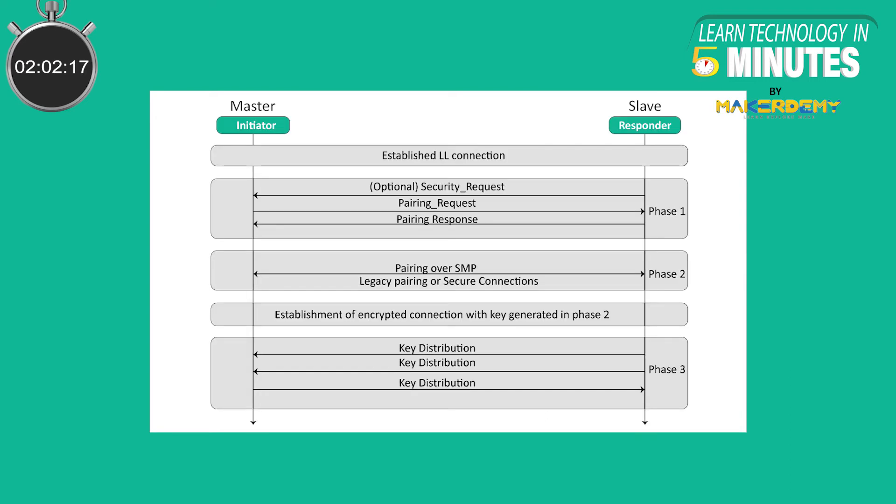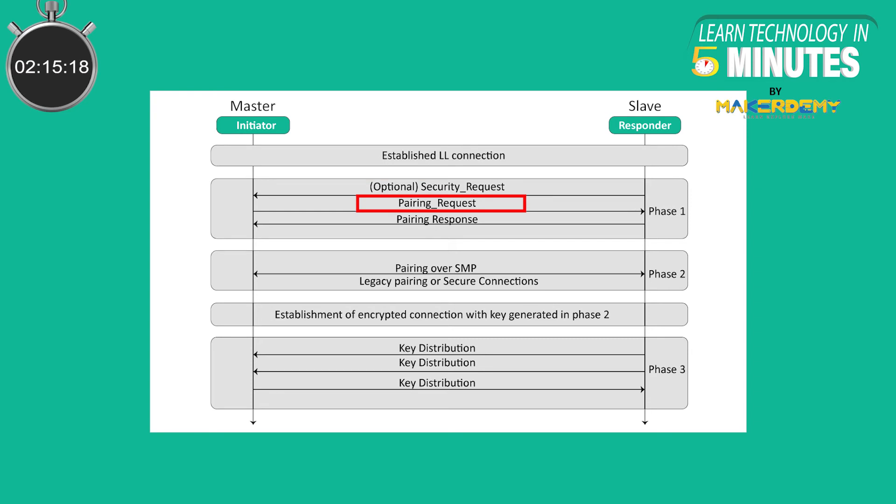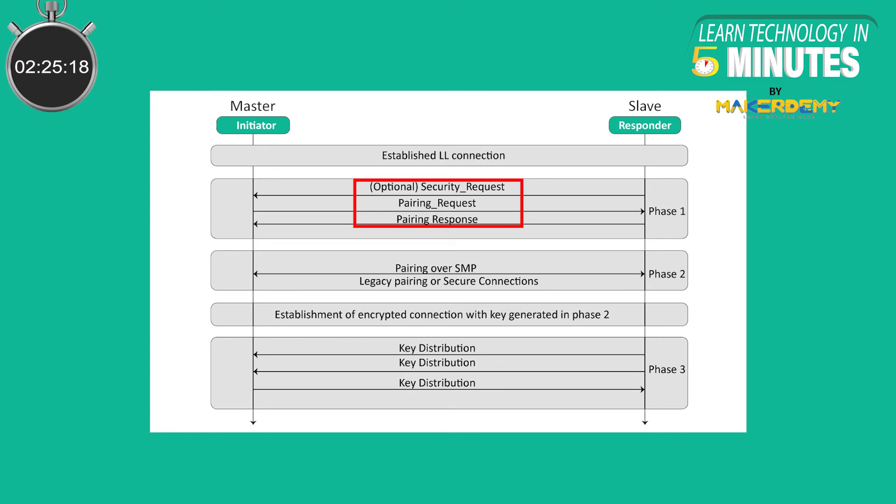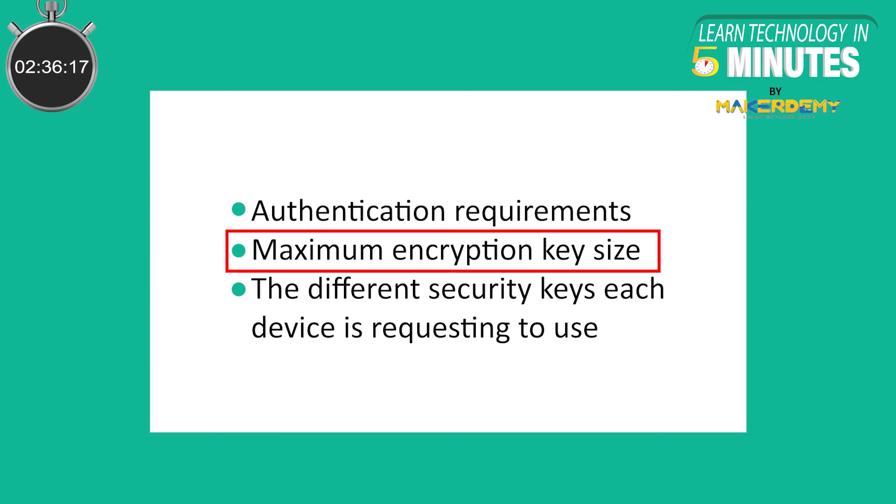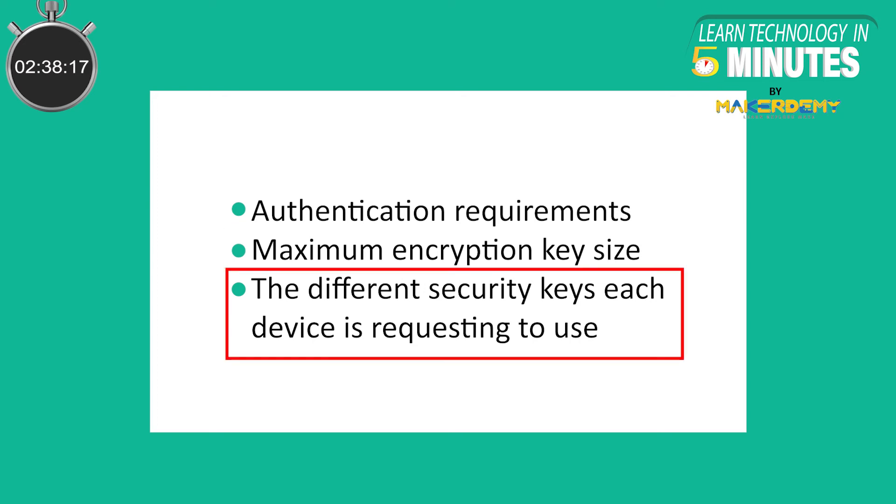To better understand the whole process, the sequence diagram showing the security process is divided into three phases. In phase 1, the slave may request the start of the pairing process. The master initiates the pairing process by sending a pairing request message to the slave, which then responds with a pairing response message. The pairing request and pairing response messages represent an exchange of the features supported by each device as well as the security requirements for each device. These security requirements include authentication requirements, maximum encryption key size, and the different security keys each device is requesting to use.